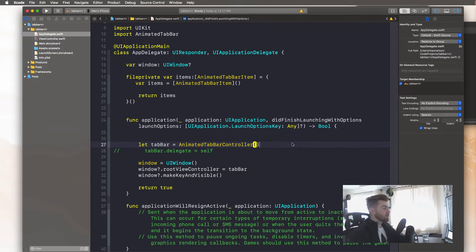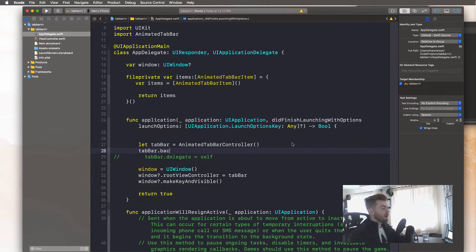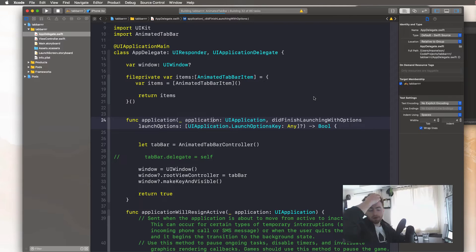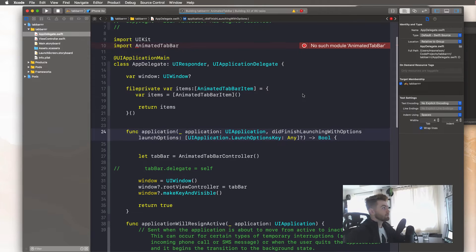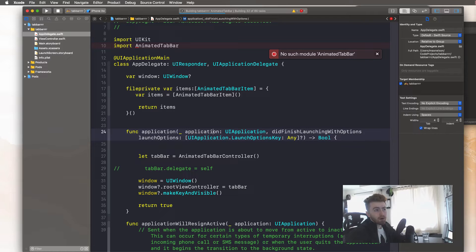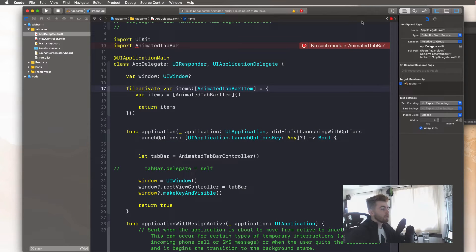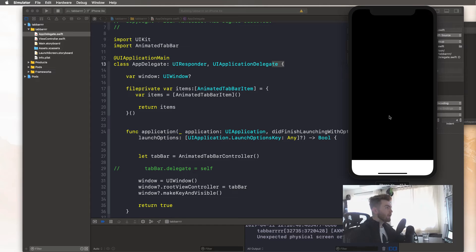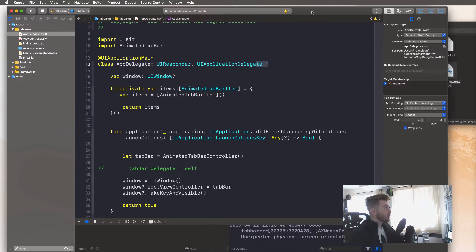Now I want to add an item and set the background color to see if everything's working. If you've done everything I've done and you compile it, it shouldn't break. Don't worry about warnings — you'll see this error 'No such module AnimatedTabBar'. Just wait a second as it compiles and that will go away. It finally compiled, so this is what you should see and we're ready to start adding items.